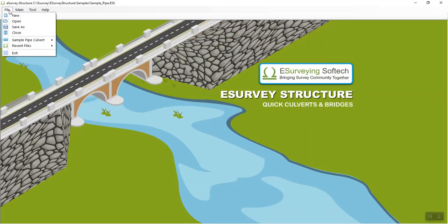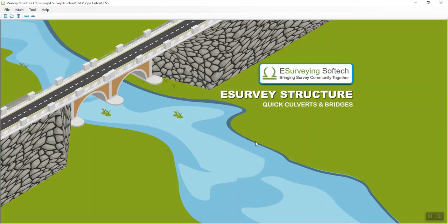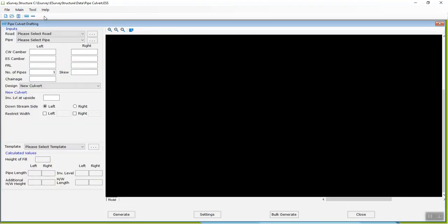Open e-survey structure. Select new from the file menu, specify your project name and click on save. Then select the pipe culvert sub-menu under the main menu.